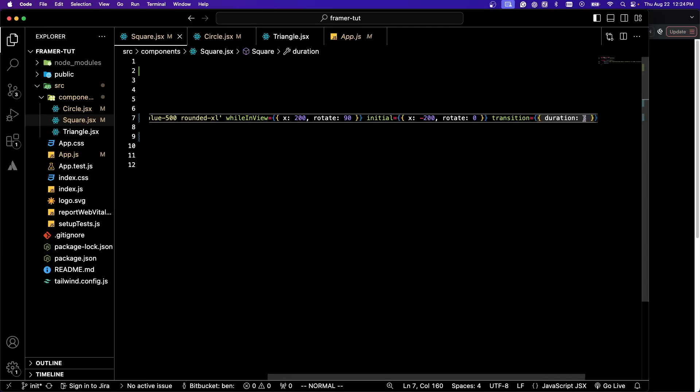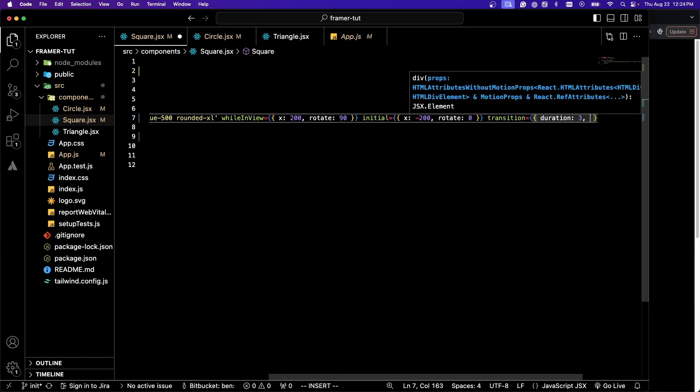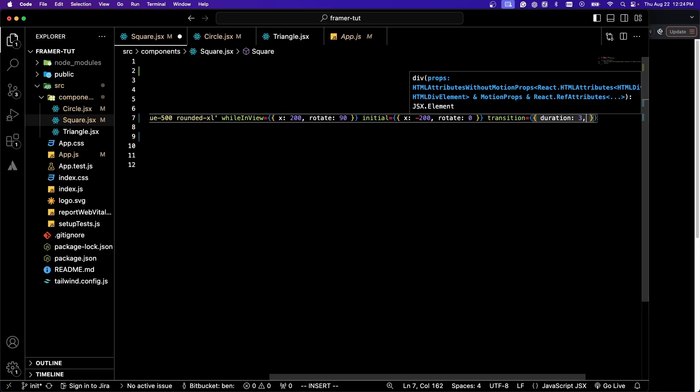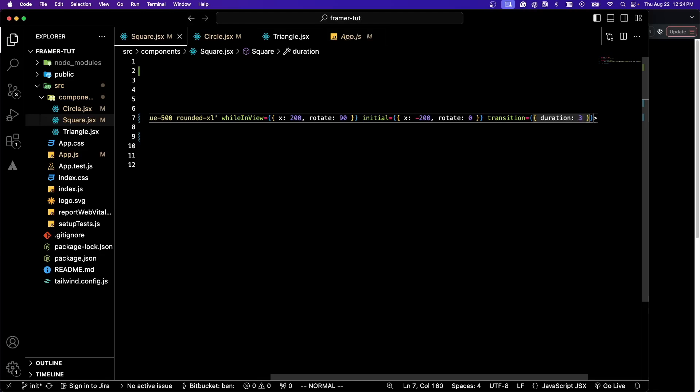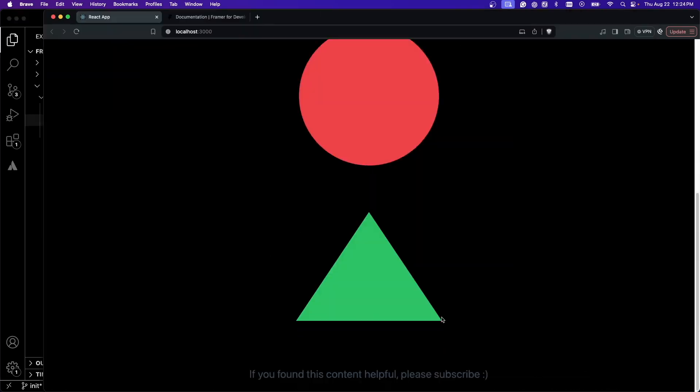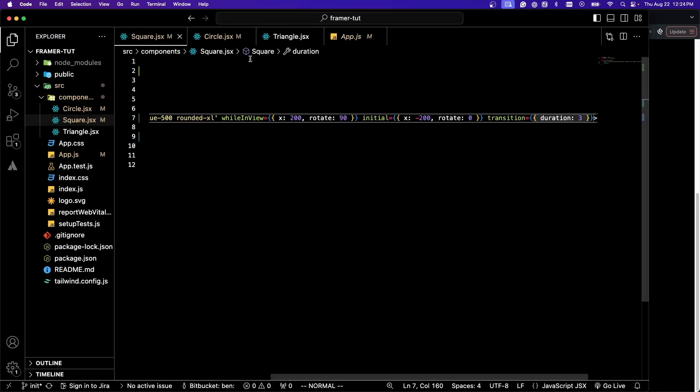The transition property is quite helpful for pretty much anything you're going to do. You can specify things such as damping, delay, stuff like that. I'm going to leave some documentation of that below because explaining things such as damping is above the scope of this tutorial.